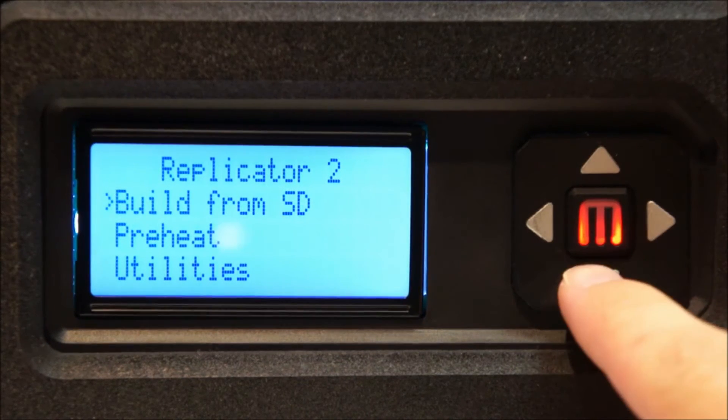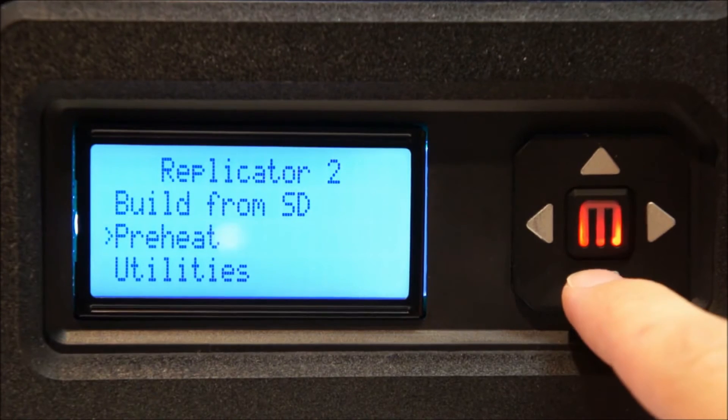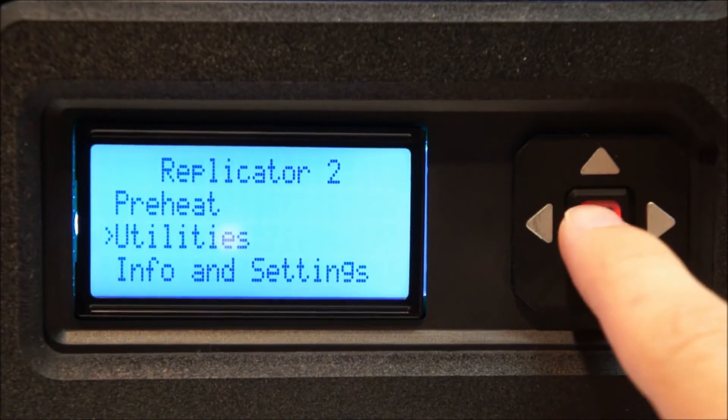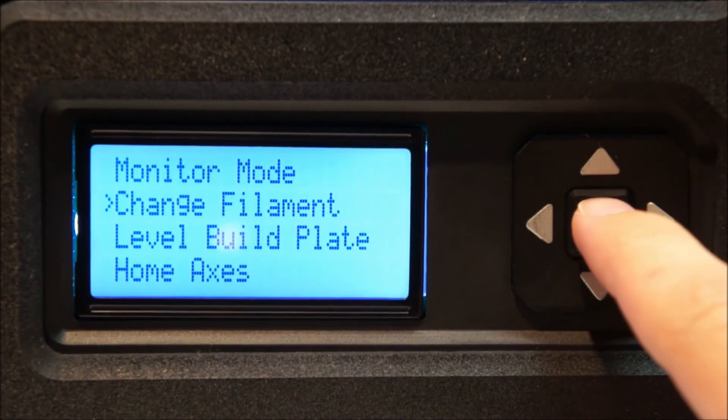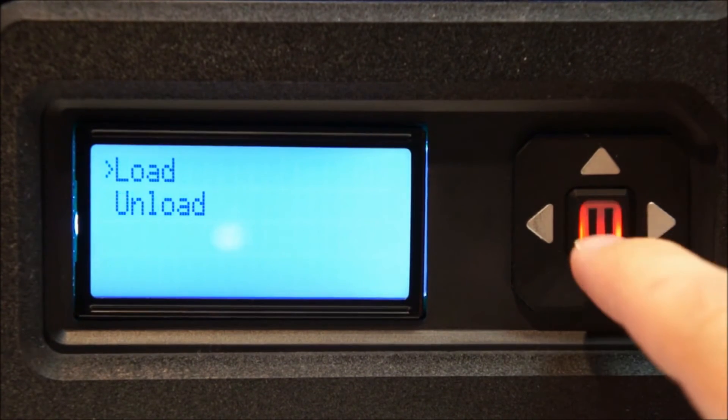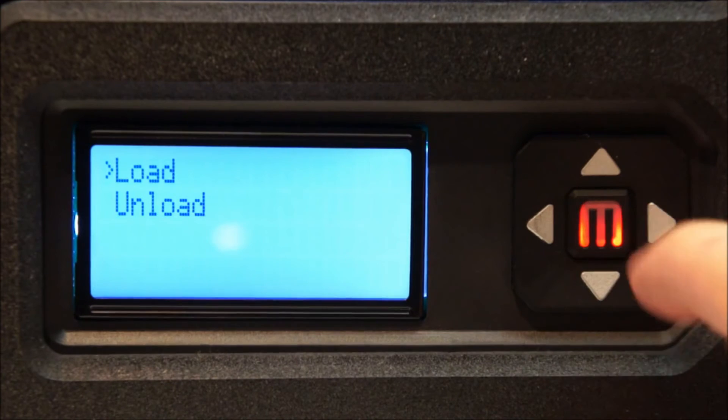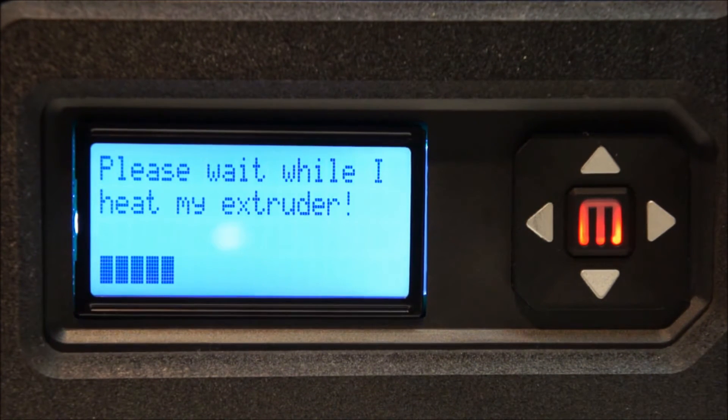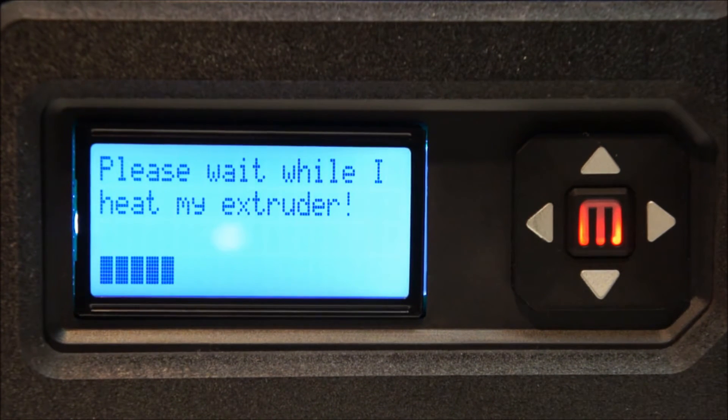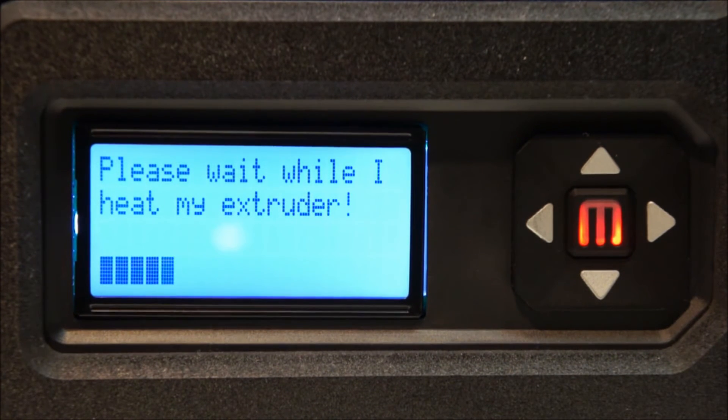To load the filament, go to utilities, change filament, load, and again, wait until the Replicator 2 heats its extruder.